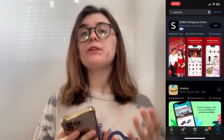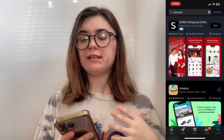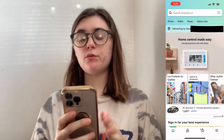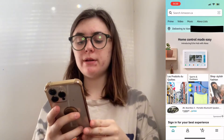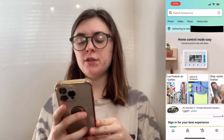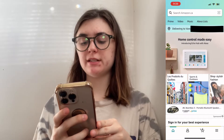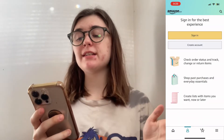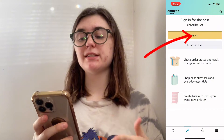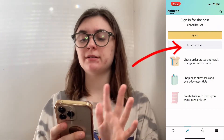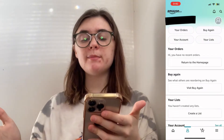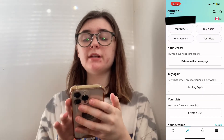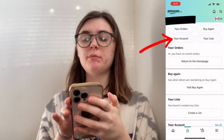The first thing you're going to want to do, if you don't already, is have the Amazon app downloaded. Once you have the app launched, you're going to go down to the bottom and click on that second option — this is the account option. If you're not already signed in, you're going to sign in or create an account. Now that I'm signed in and in the accounts option, I'm going to click on your account at the top.